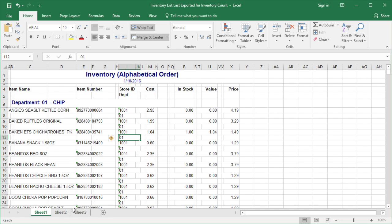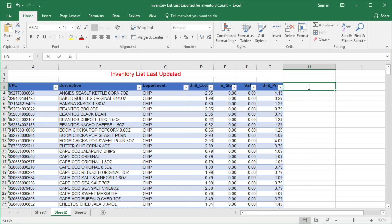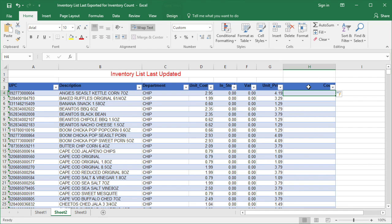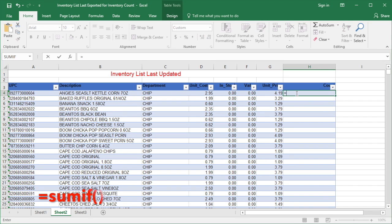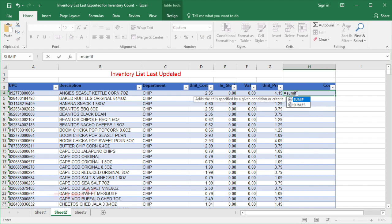To do so, open the inventory list that you already organized. Then add one column to the table. To add, just type the header name and press Enter. Next, add the function to the column, then hit Enter.